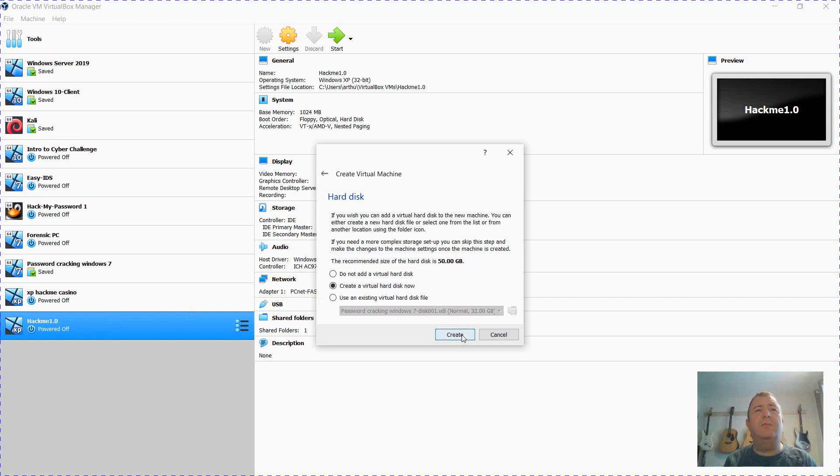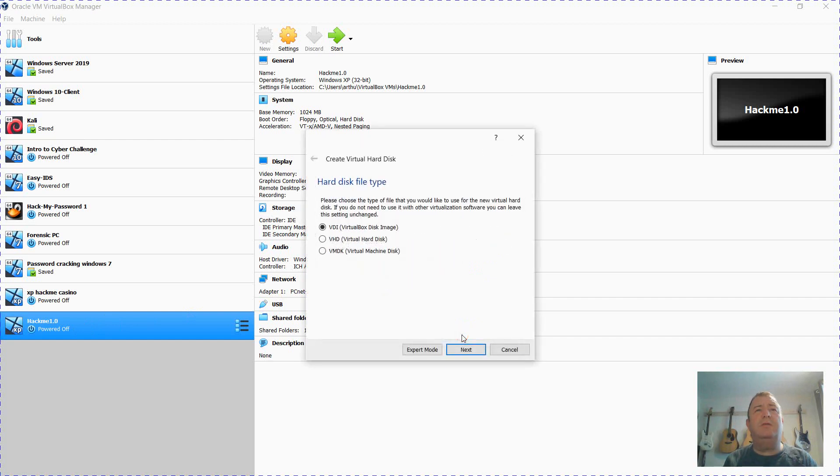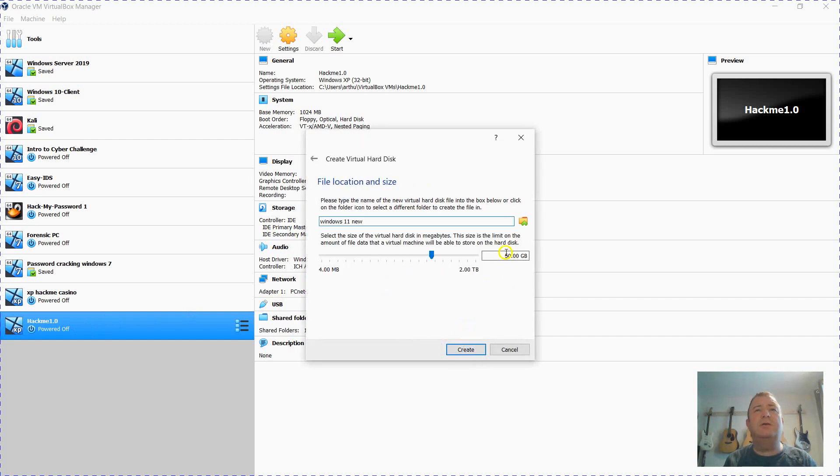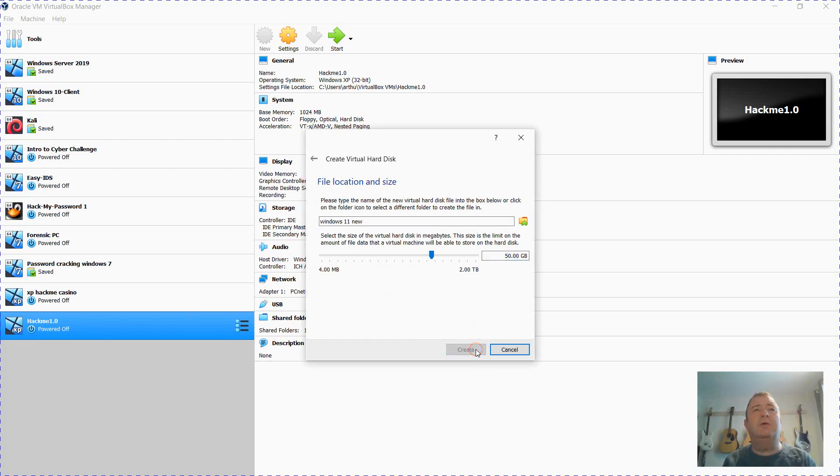So click Next, Create, and I'm just going to take the default size. You may well want to change this to a hundred. I'm running out of disk space as well.